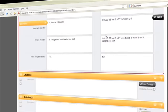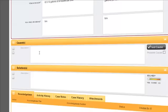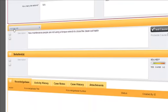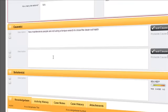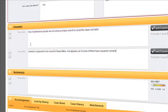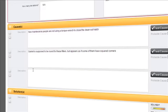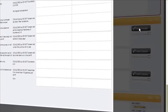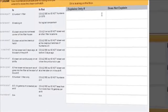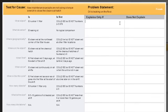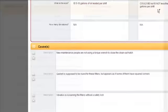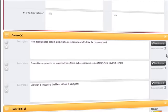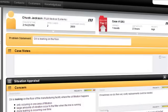And then we go on to possible causes. We can add as many possible causes as we need and when we come to testing those possible causes, the tool immediately pulls up problem statement and specification and allows us to enter our thinking around explaining only and does not explain. Once it's supported that logic we can then identify our most probable cause.